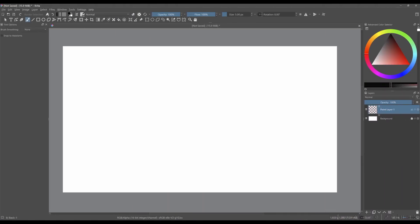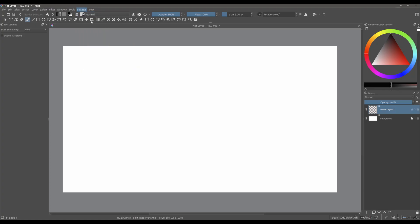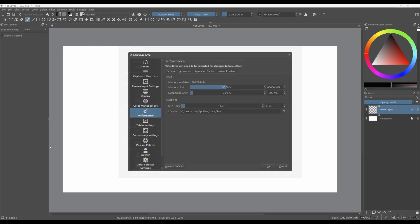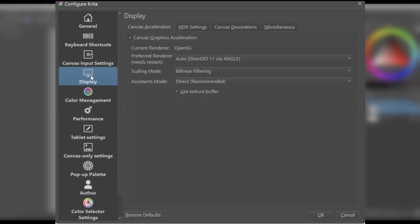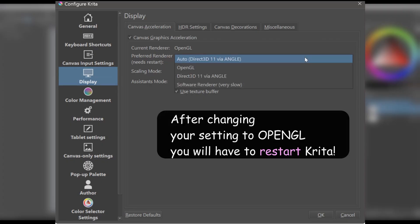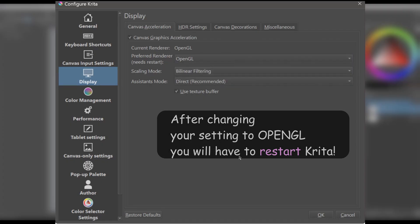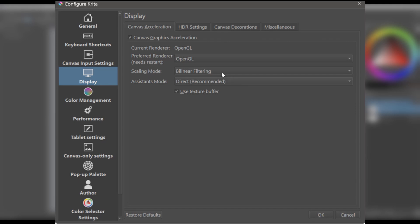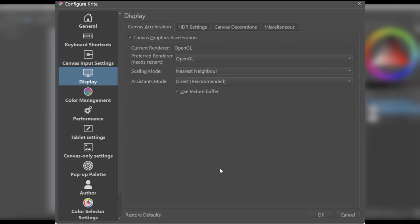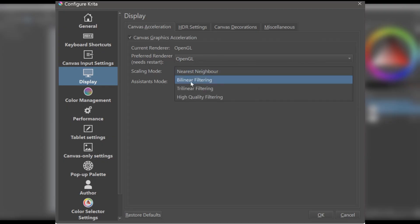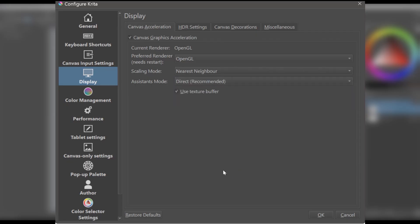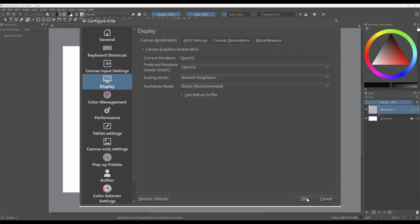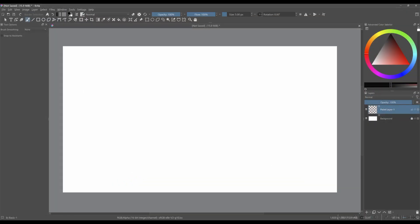Now that you have restarted Krita, it is time to optimize your GPU. Go back to Settings, choose Configure Krita, and this time select Display. Make sure that the preferred renderer is set to OpenGL. Set the scaling mode to nearest neighbor. Now, some of you, depending on your needs, may set the scaling mode to one of the three other filtering options. Leave the Assistant mode to Direct, as it is recommended. And now click OK to apply the changes.